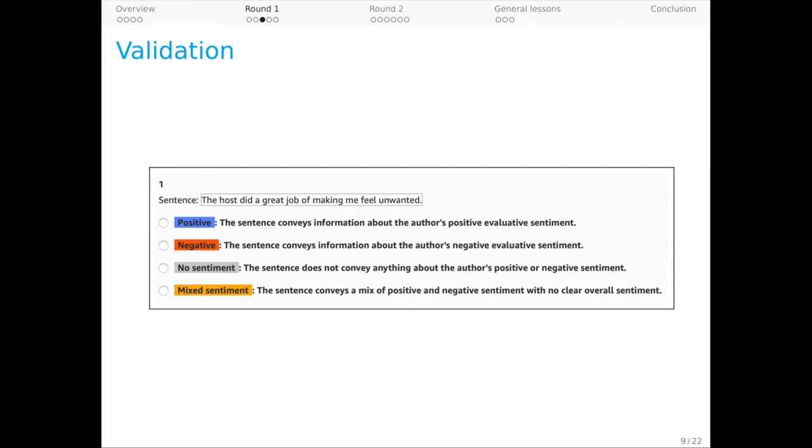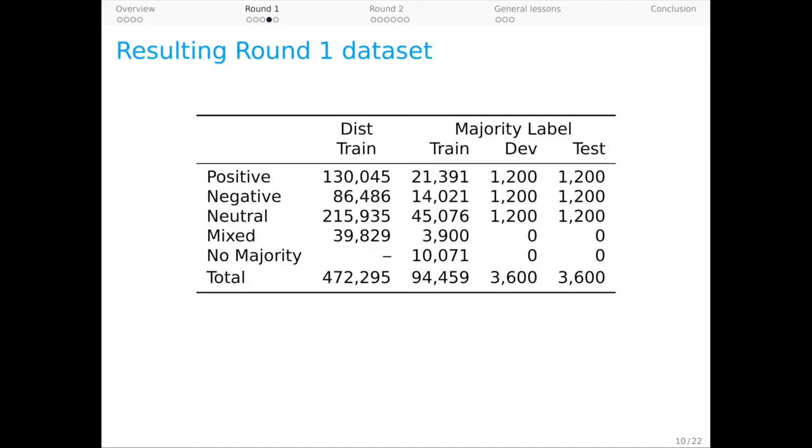All the sentences in DynaSent are multiply validated by crowd workers. In that task, after being presented with guidelines, workers were shown a sentence and asked to label it as positive, negative, no sentiment (that is neutral), or mixed sentiment. All the examples in DynaSent have labels from five crowd workers, and do see our paper for the methods we use to identify and retain high-quality labels and workers.